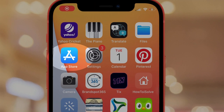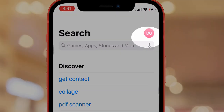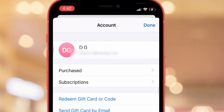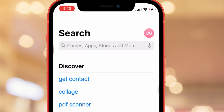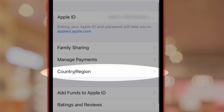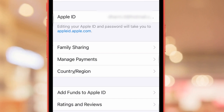First, open the App Store app on the iPhone from the home screen. Next, tap on the profile icon at the top right corner of the screen. Then tap on your profile name, and here are all account settings.